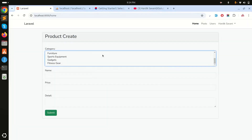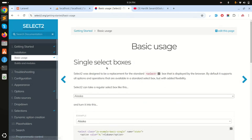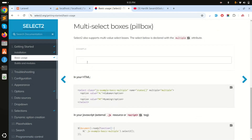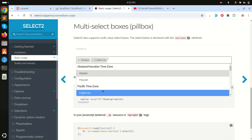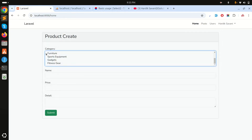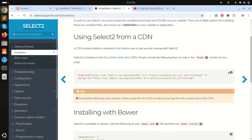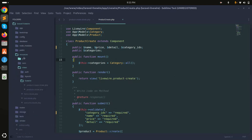I want to use Select2, so let me go to the Select2 site. Under basic usage you can see multi-choose — you can choose multiple options this way — and that's exactly what I want to do. First I'll go to the installation section and simply copy the CDN file.